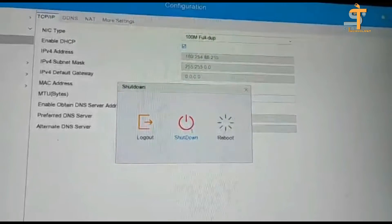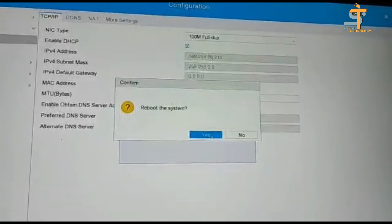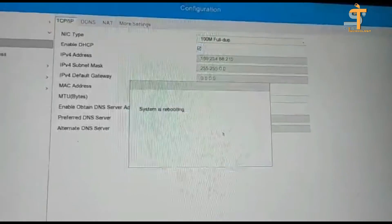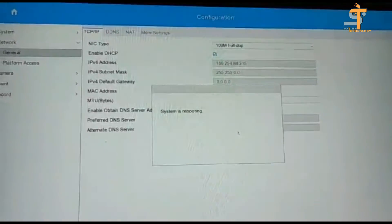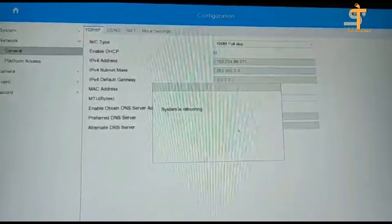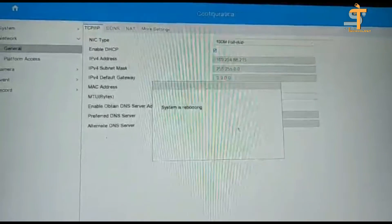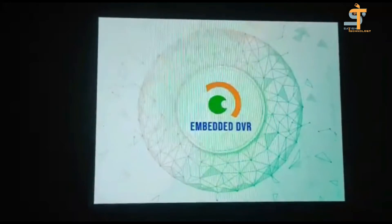You can click on the Like button and share the video.